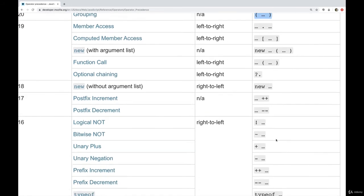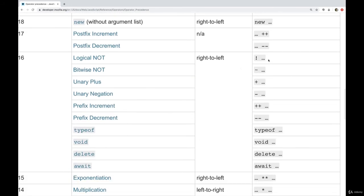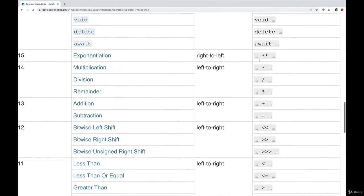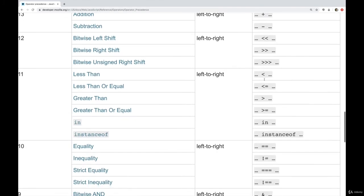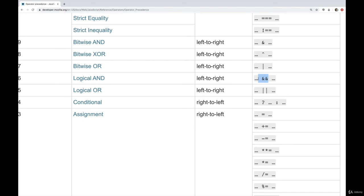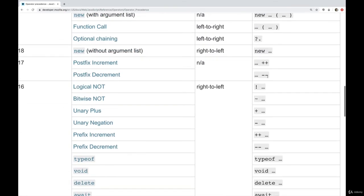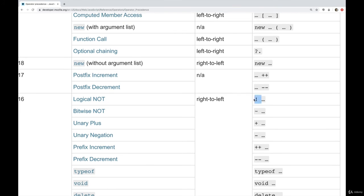And as we scroll down, we can see we encounter logical not. And that comes before logical and, which is all the way down here, and logical or. So and before or, and not before both of those.